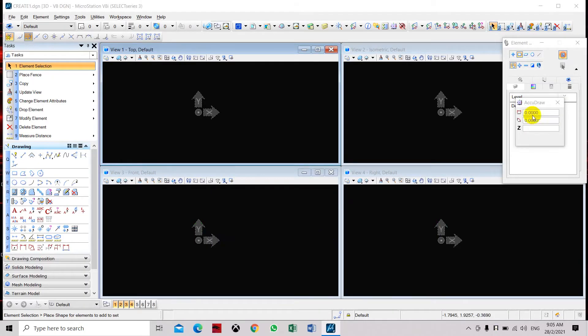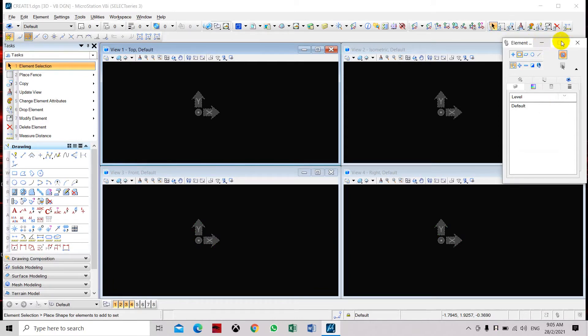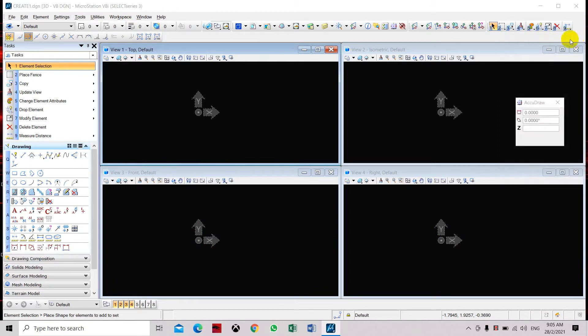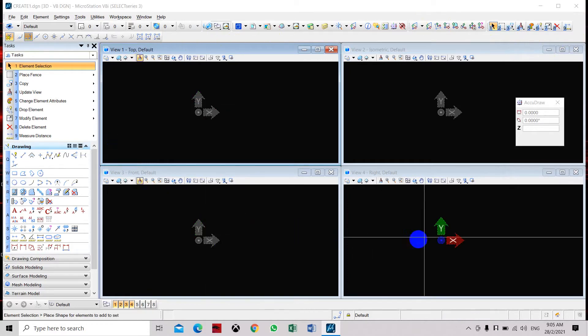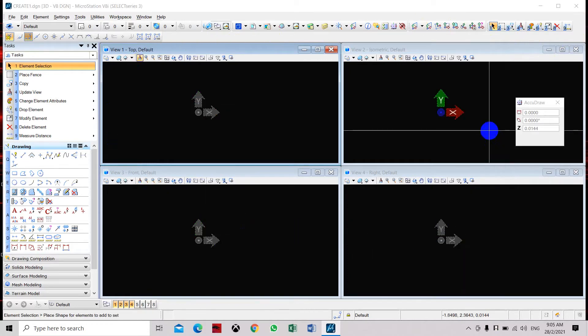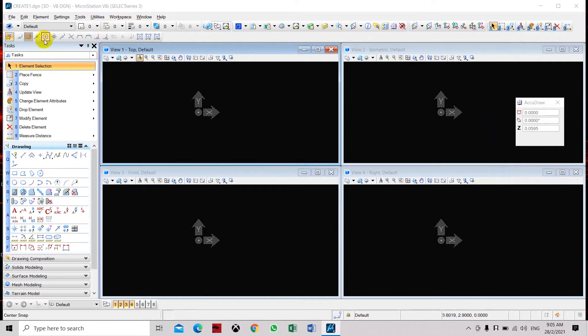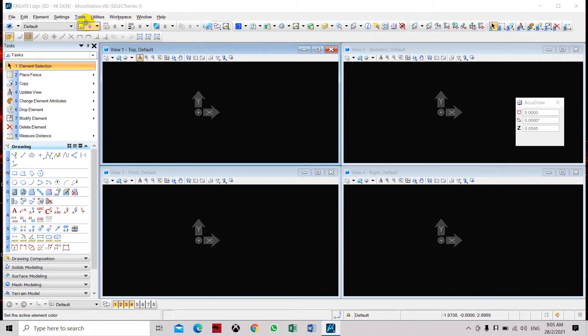The first thing you will see is that there are four views that are already open. And on this side, sometimes this will not be shown. You have to open it up through the tools.